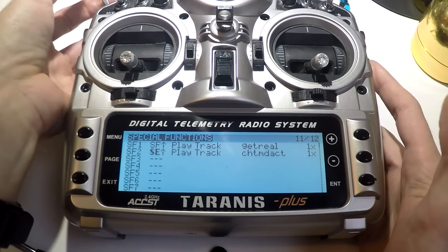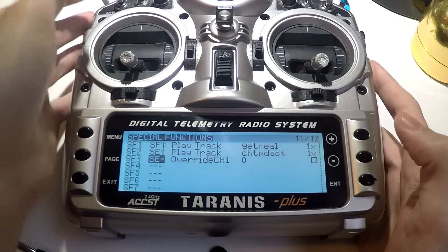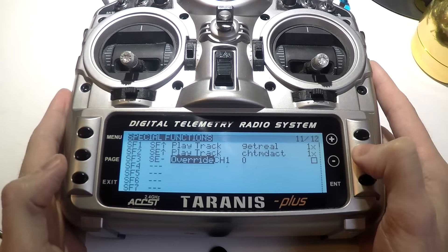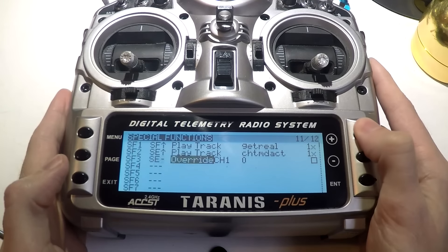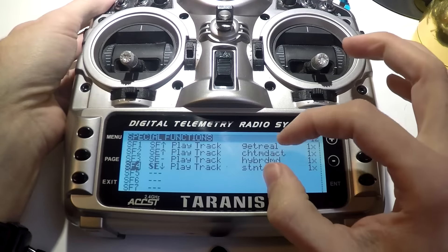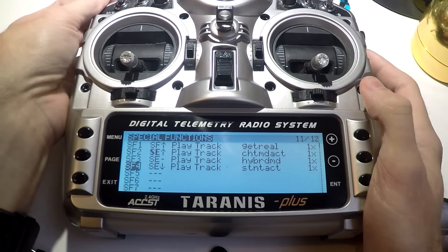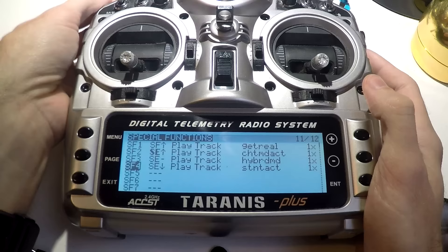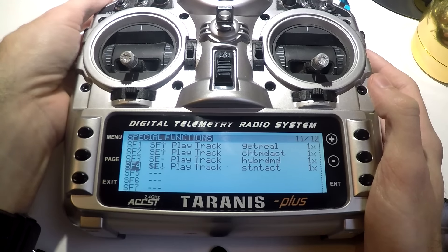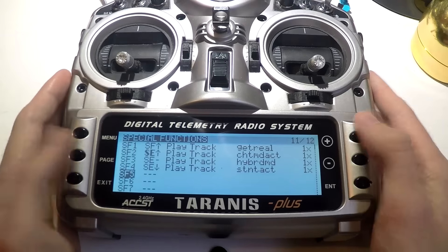Now I'm going to do the same thing — the only difference is I'm putting the same switch in the middle position. This is going to be for horizon. Press enter and everything else is the same. There are my three positions on the same switch. Let's test it out — they all work.